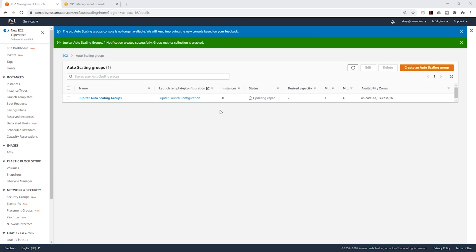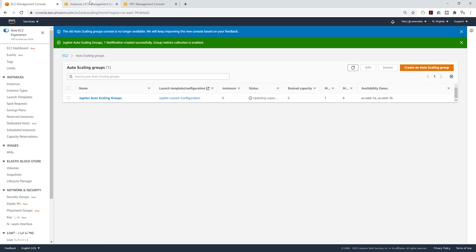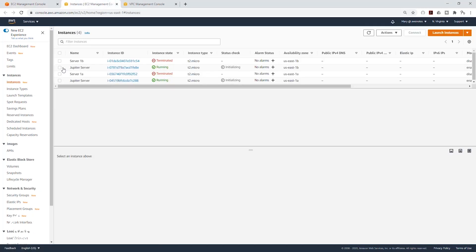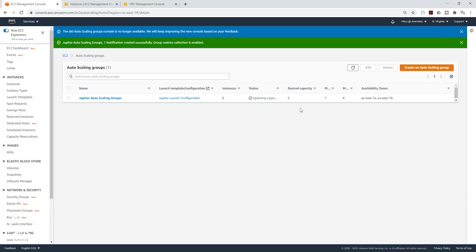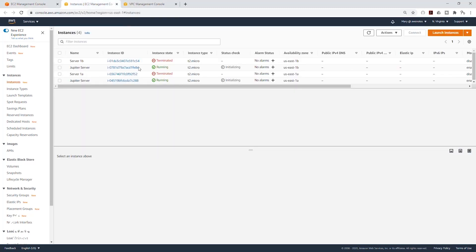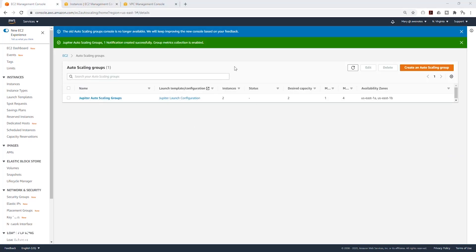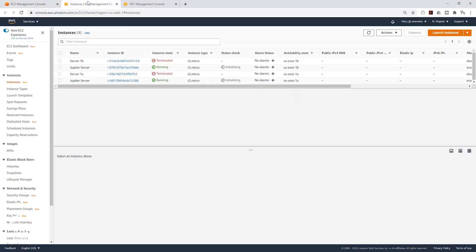While we are waiting for our auto-scaling group to finish launching, if we select Instances on the left side and open it in a new tab, we can see the auto-scaling group is launching two Jupyter servers and it is still initializing. This is because when we created our auto-scaling group, we specified the desired capacity of two new servers. Now you can see the auto-scaling group is available and we have two EC2 instances running — two Jupyter servers.